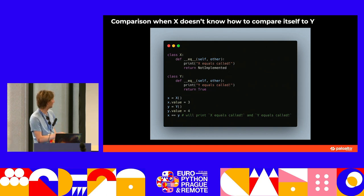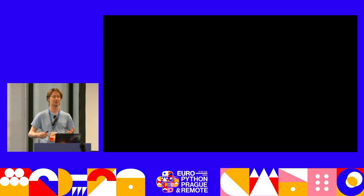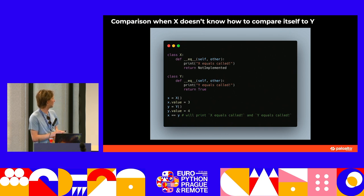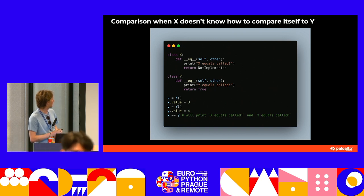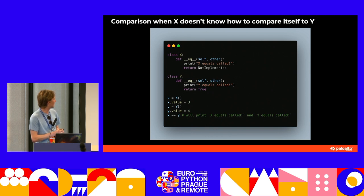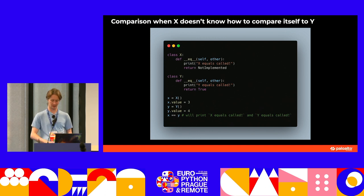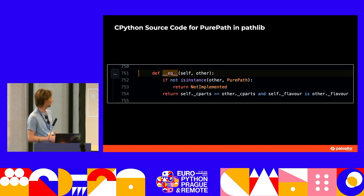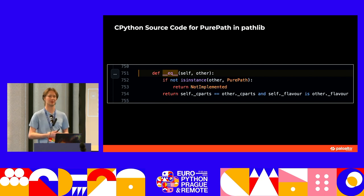So here we have x == y. The first thing that fires is x's dunder equals. You return not-implemented in Python if you don't know how to compare yourself to y. If y was an integer rather than some weird class, there would be equality logic to check if it's the same kind of integer. But the really important thing here is that y's equals gets called. So that basically means if we write a custom object in Python — which is what all the Dirty Equals objects are — then whatever we write in the dunder equals method is going to control how the equality logic works. This is from the CPython source code for how PurePath works, as a good blueprint.